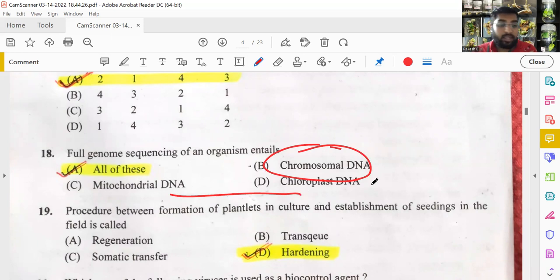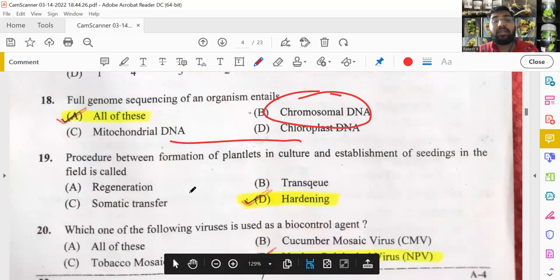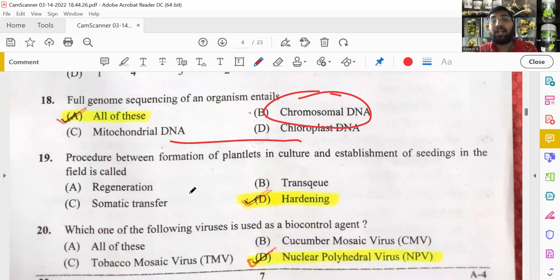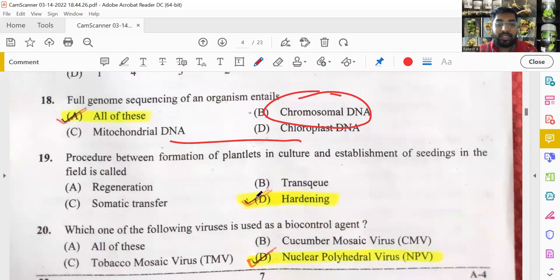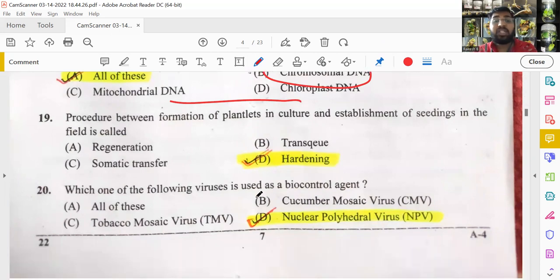The procedure between formation of plantlets in tissue culture and establishment of seedlings in the field is called hardening — also referred to as acclimatization. This was discussed in tissue culture-related videos on the channel. It is a straightforward question.